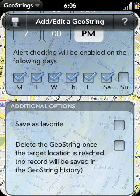Please join me in the rest of the GeoStrings guide series as we explore the other features of the GeoStrings app.